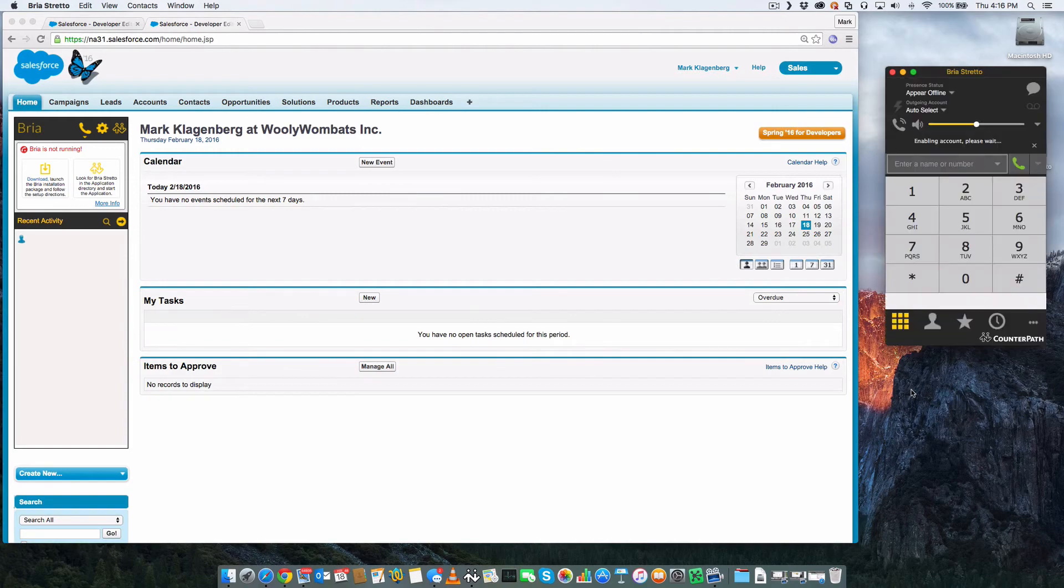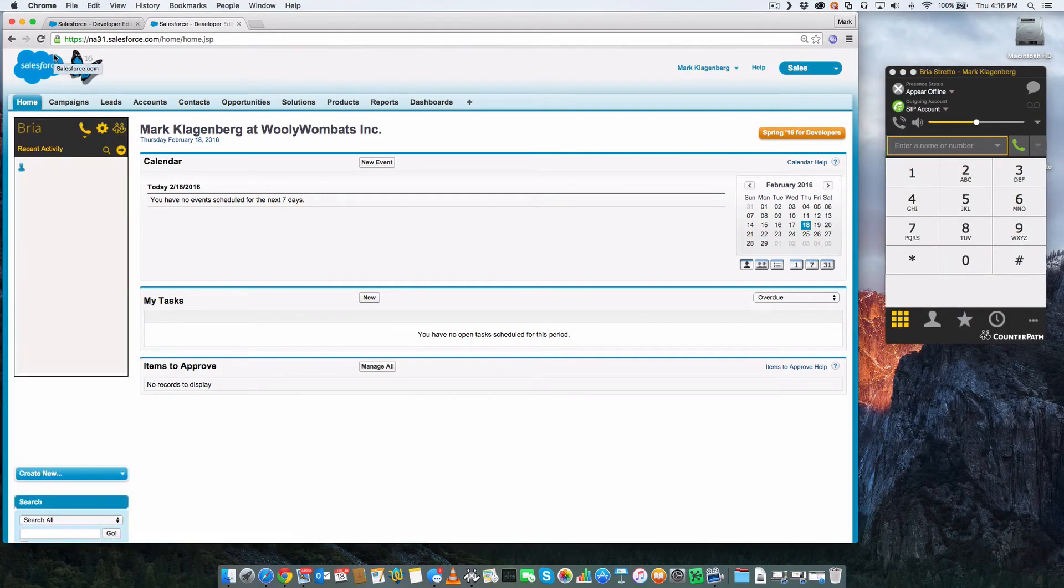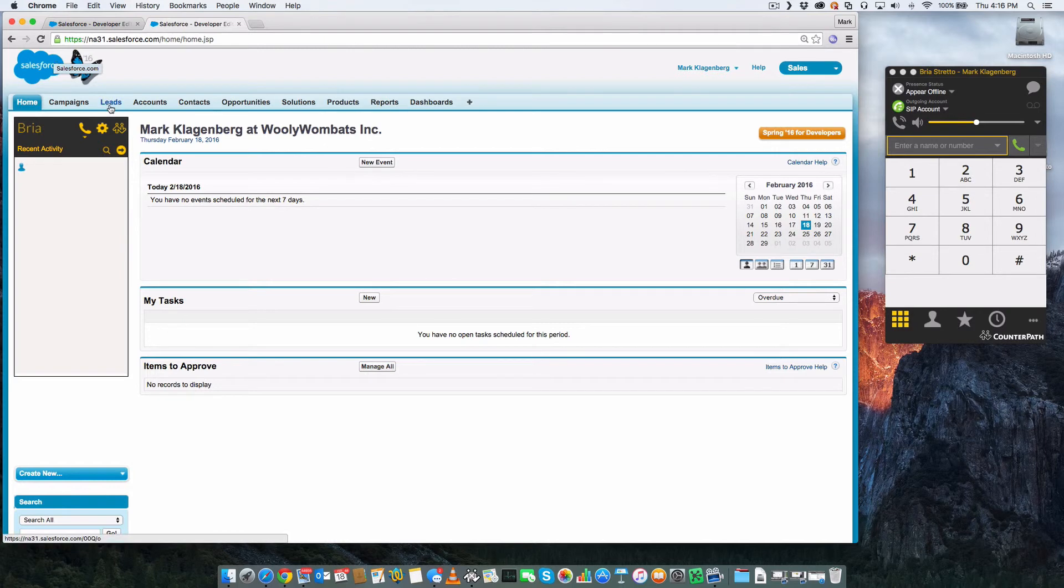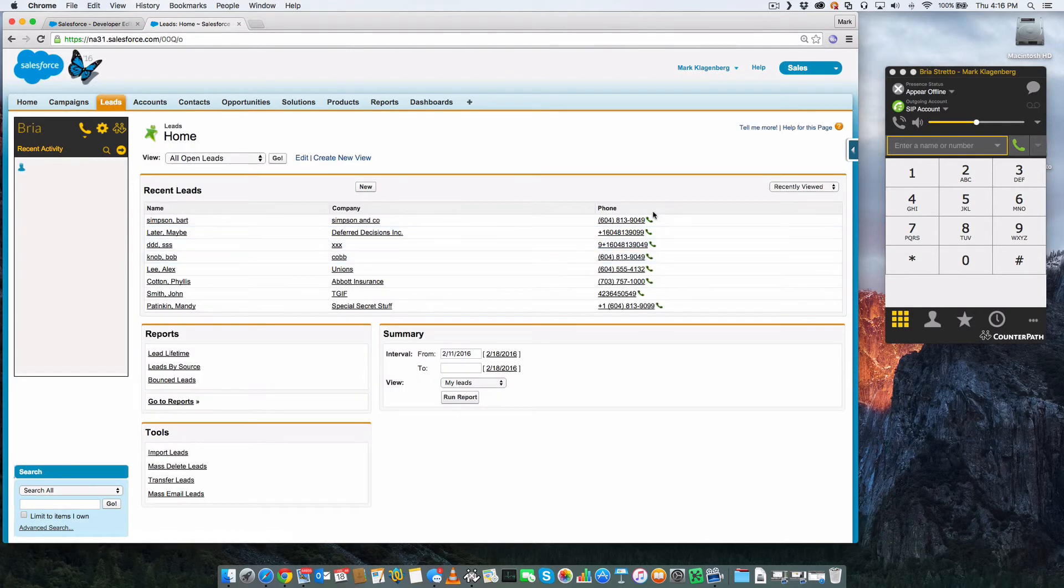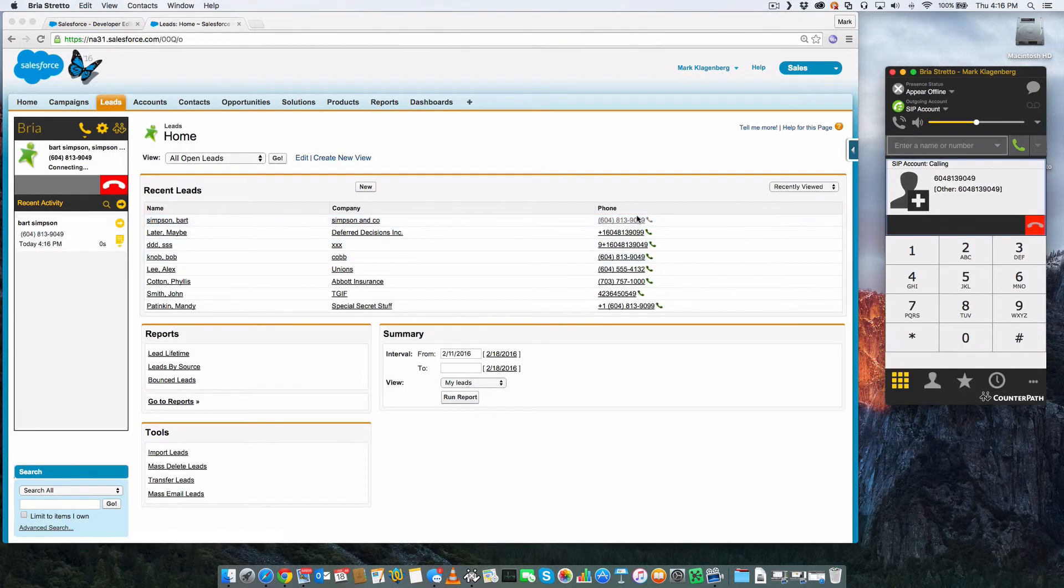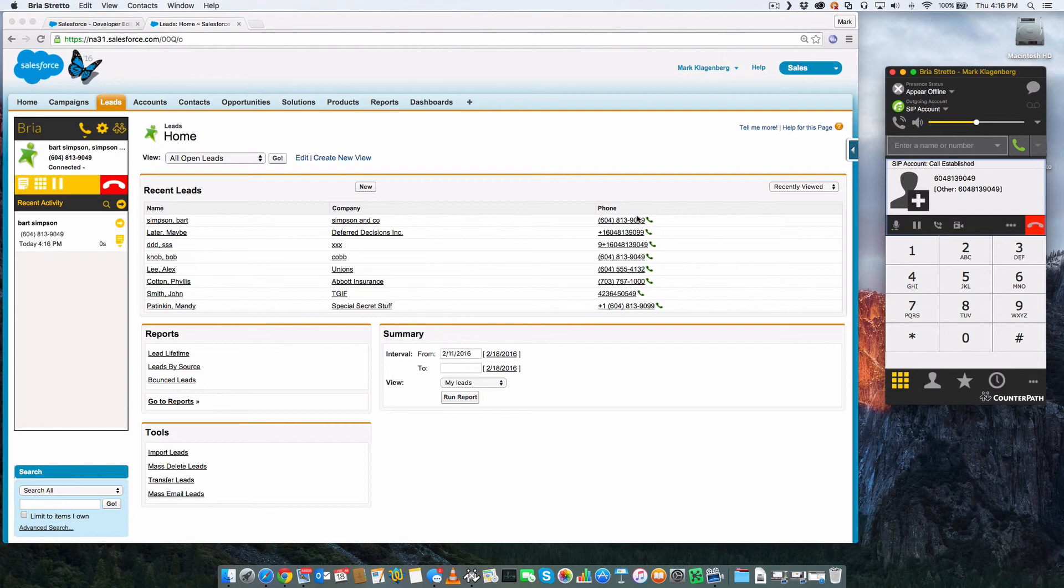Once the client is logged in, the PBX or Voice over IP settings will be loaded into the client. The BRIO for Salesforce client is now ready to make and receive calls either in or out of Salesforce.